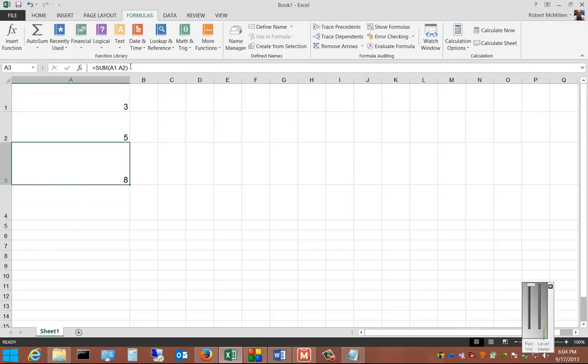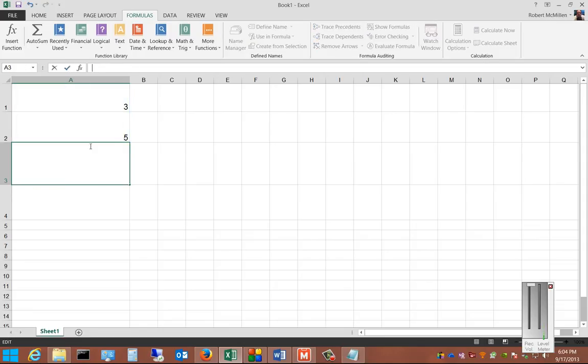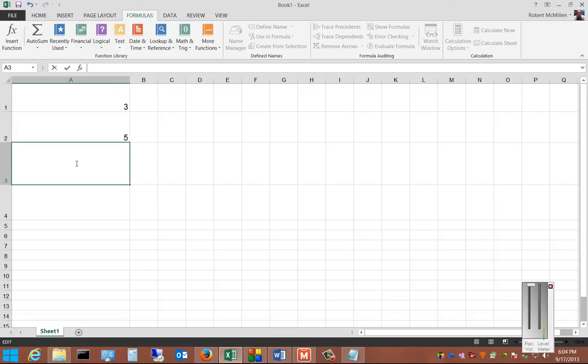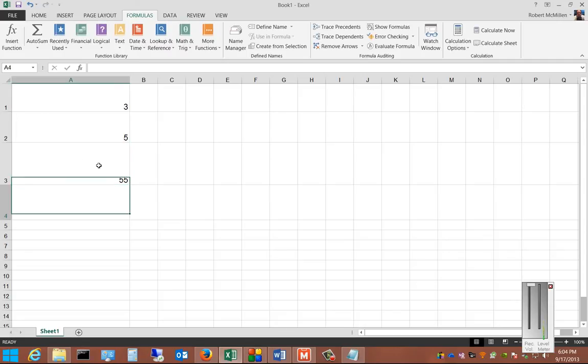If we want, we can go ahead and delete that. And we can go ahead and attempt to add another cell. So we'll put in another number. Hit Enter.